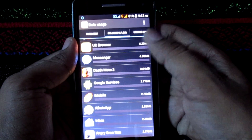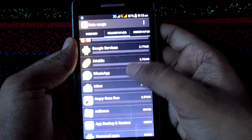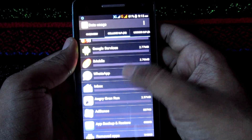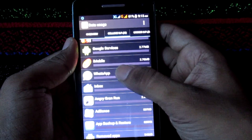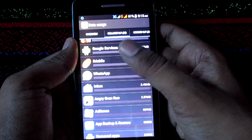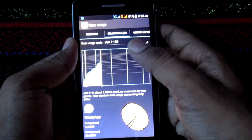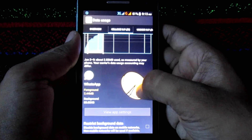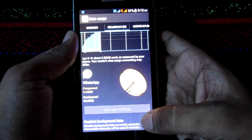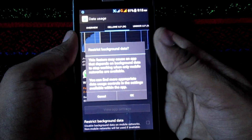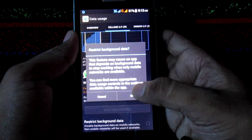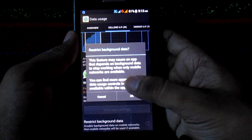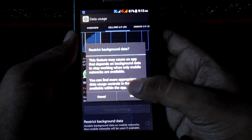For example, I am closing WhatsApp's internet access. Select WhatsApp from the list, then view app settings and under the restrict background data option, tap the checkbox to turn it on. Verify it by tapping OK.